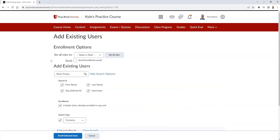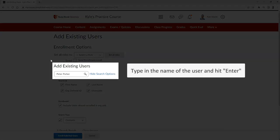Here, you can type in the name of the user that you wish to enroll in your course. Once the name is typed, select the Enter button on your keyboard.